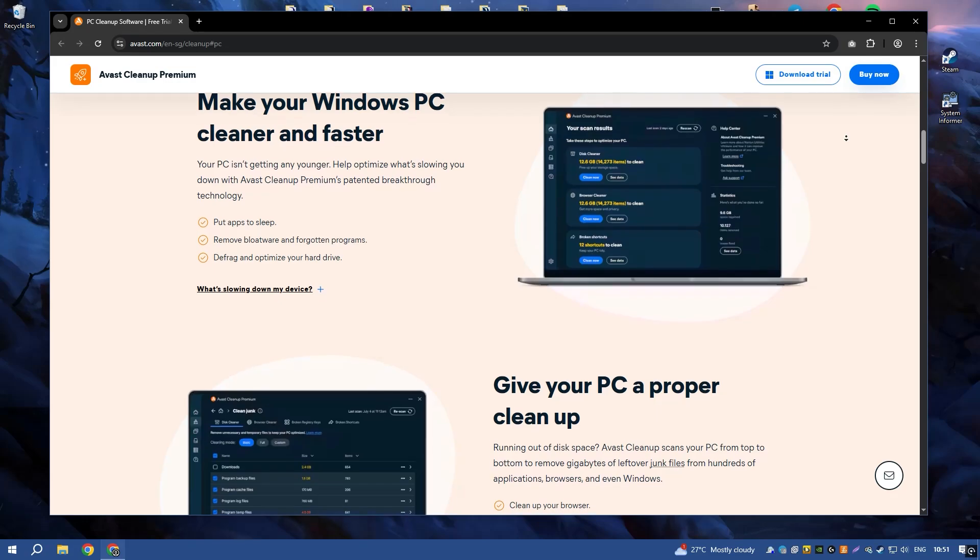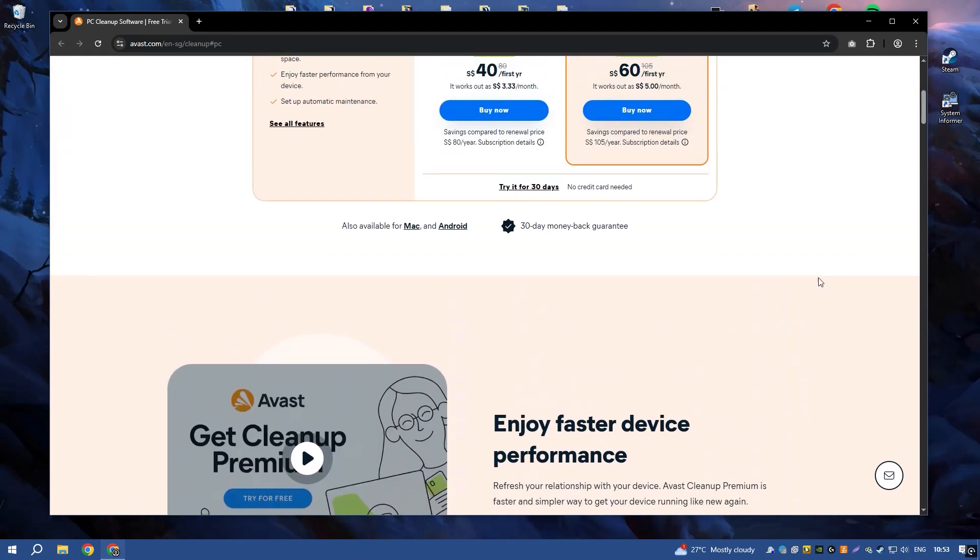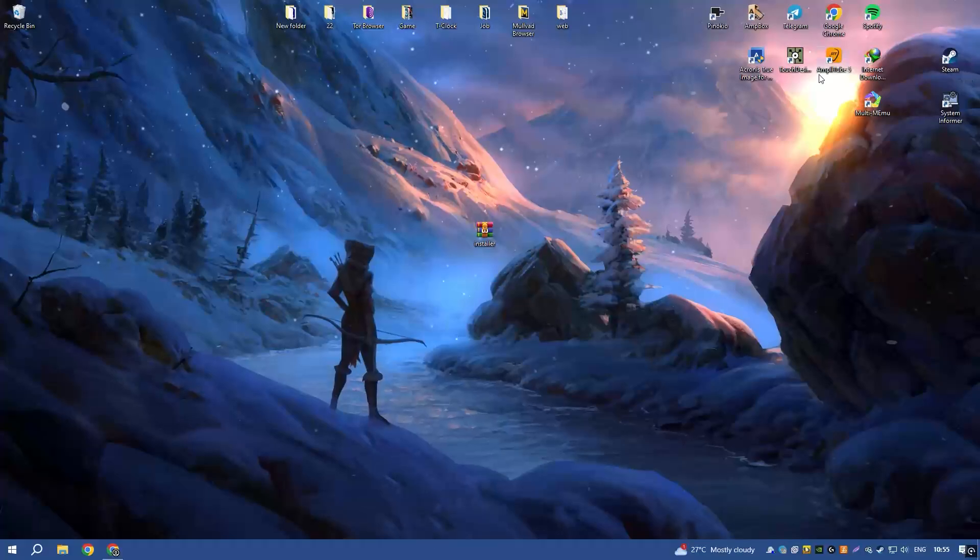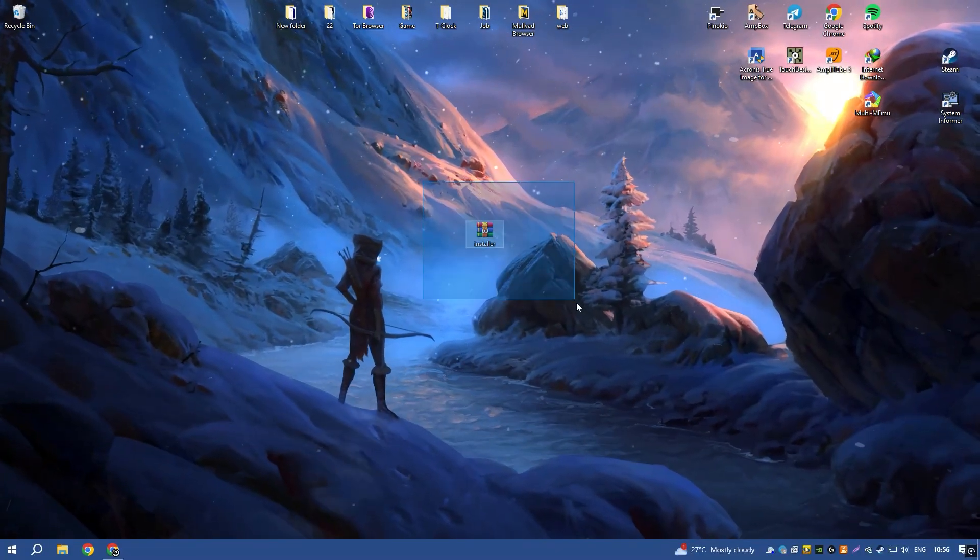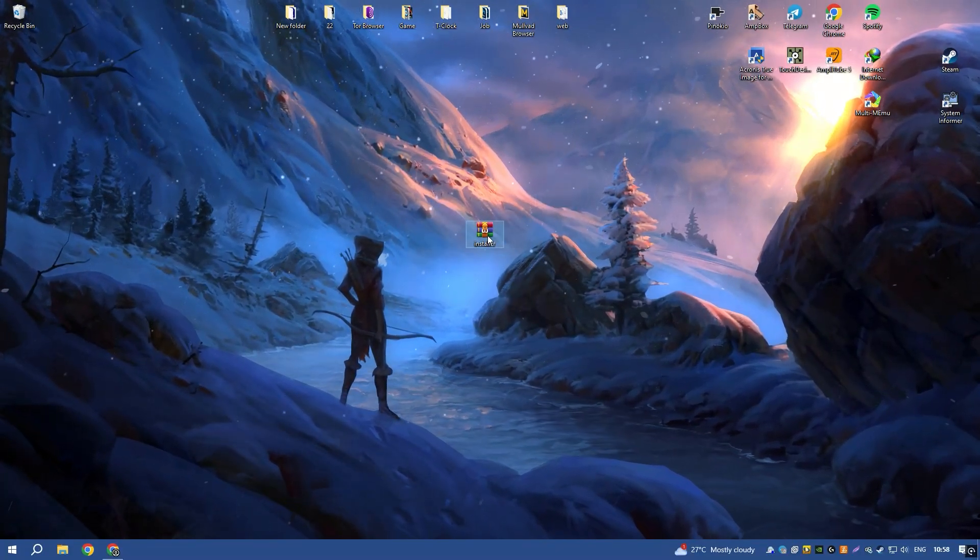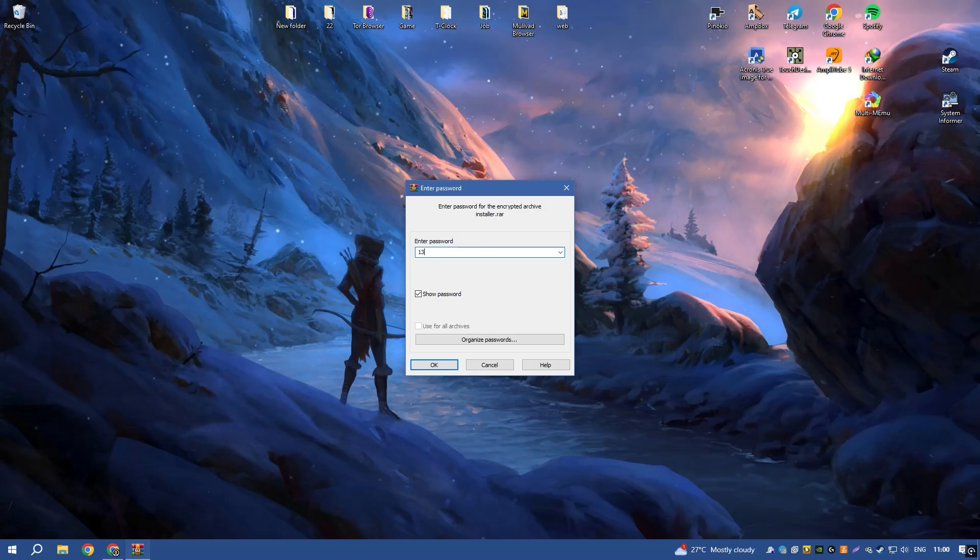Additionally, Avast Cleanup Premium offers a disk defragmenter that helps to optimize the layout of files on your hard drive, improving access times and overall system performance.